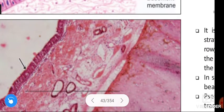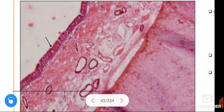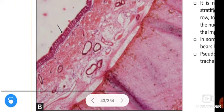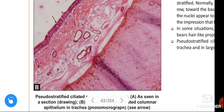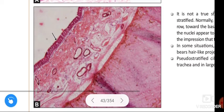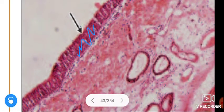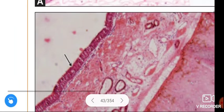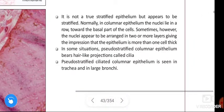This is the photomicrographic picture of pseudo-stratified ciliated columnar epithelium in the trachea. This is the pseudo-stratified ciliated columnar epithelium in trachea.